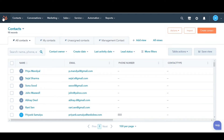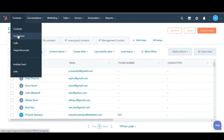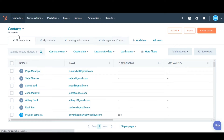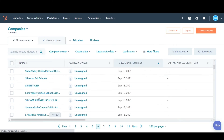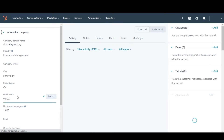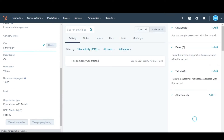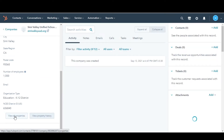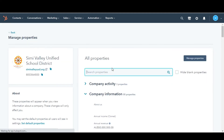In your HubSpot account, navigate to Companies. Click the name of the company record you want to add the additional domain name to. In the left panel, click View All Properties and then search for Property Company Domain Name.